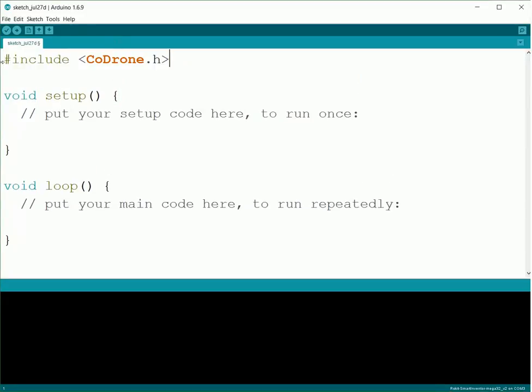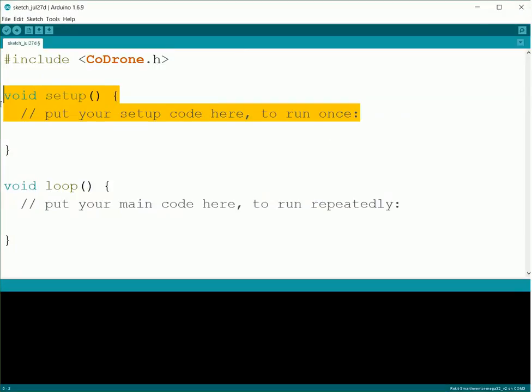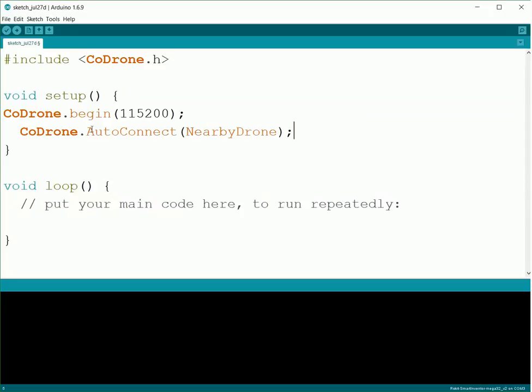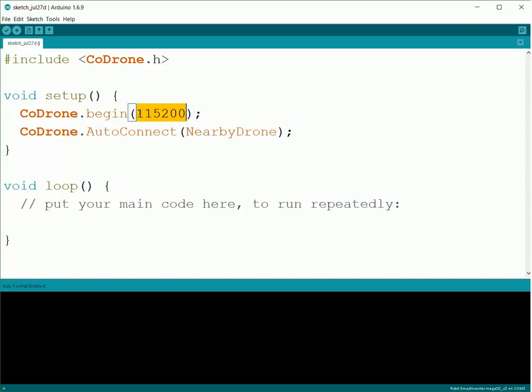Again, we need to start by including the CoDrone library so we get all the background files. Then next, we need to get everything set up. We need to do a CoDrone.begin(115200). This gets the communication with the Bluetooth board going.